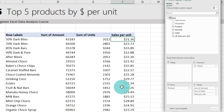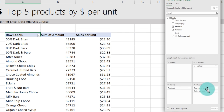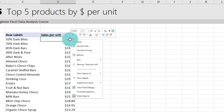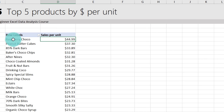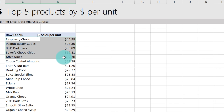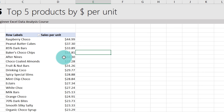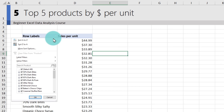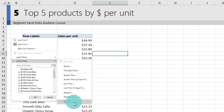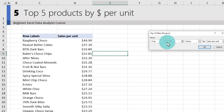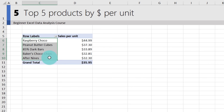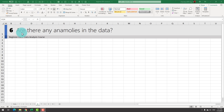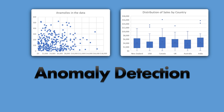Add Sales Per Unit to the pivot table, then drop the amount and units fields so you only see the new measure. Right-click and sort largest to smallest to see which products have the highest dollar per unit. To show only the top five, click the Row Labels arrow, select Value Filters > Top 10, and change the number to 5 items by Sales Per Unit. These are the top five products making the most money per unit sold.